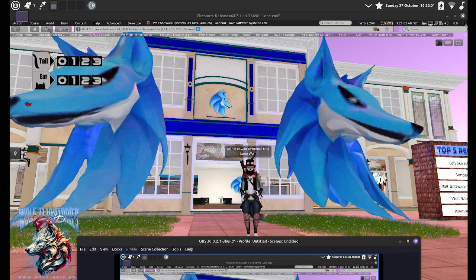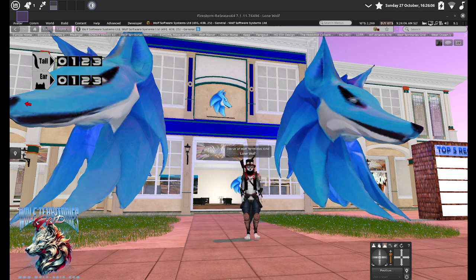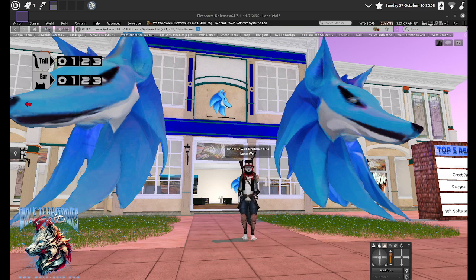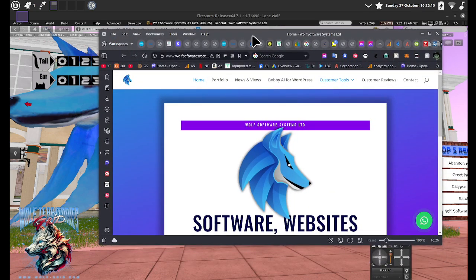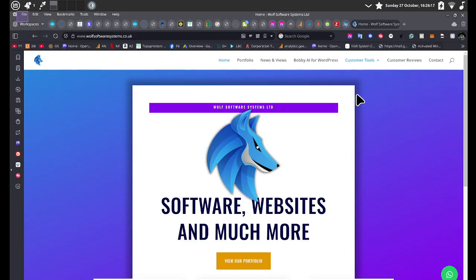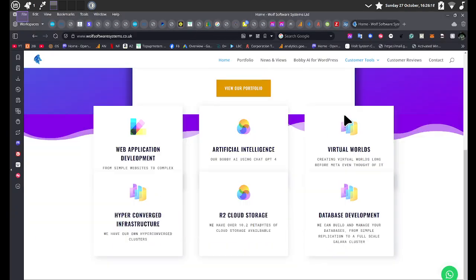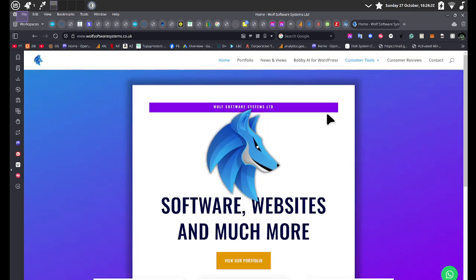So, let's just get the right thing. So, our website is wolfsoftwaresystems.co.uk. I've got it up here. Let's maximize it for you so you can see it.